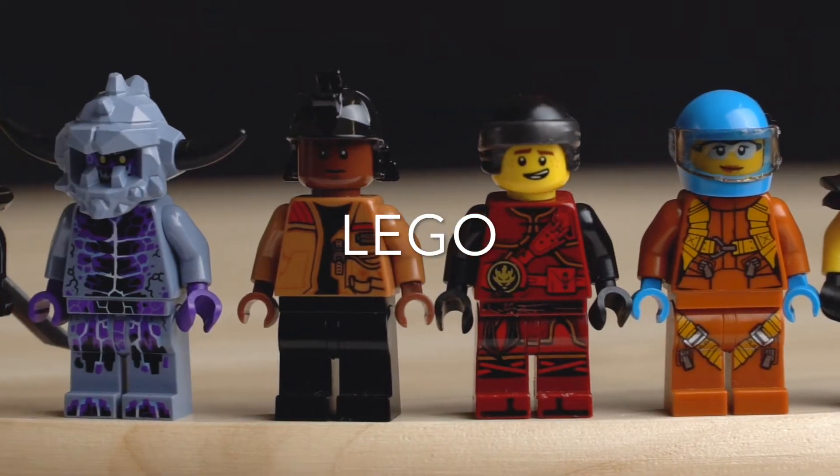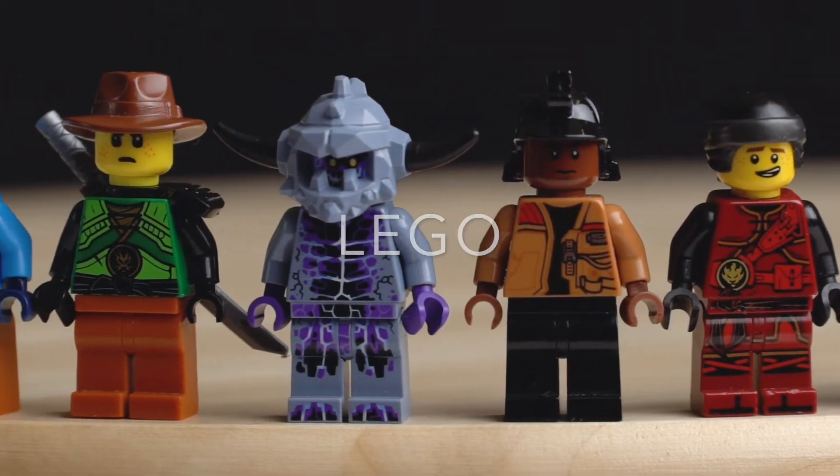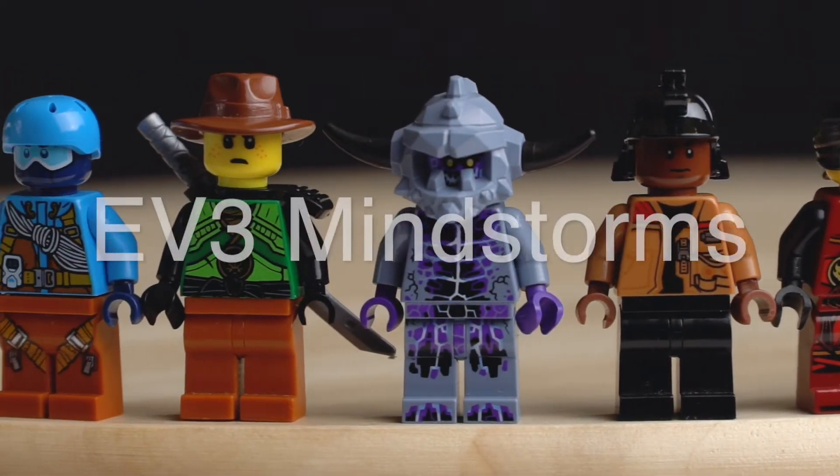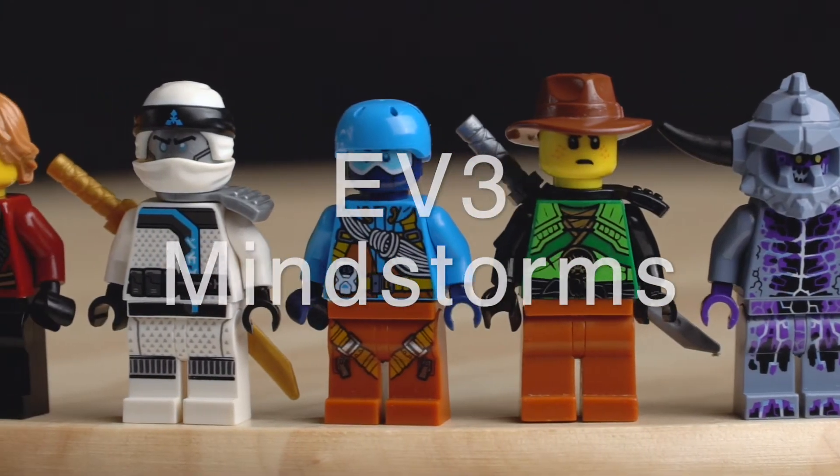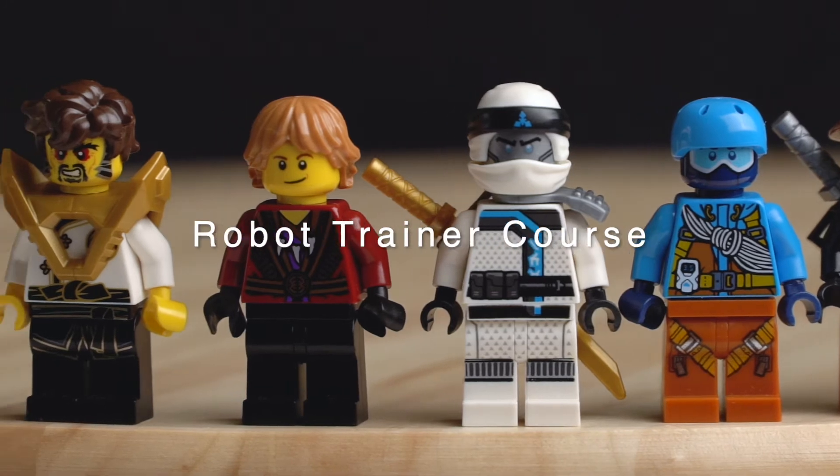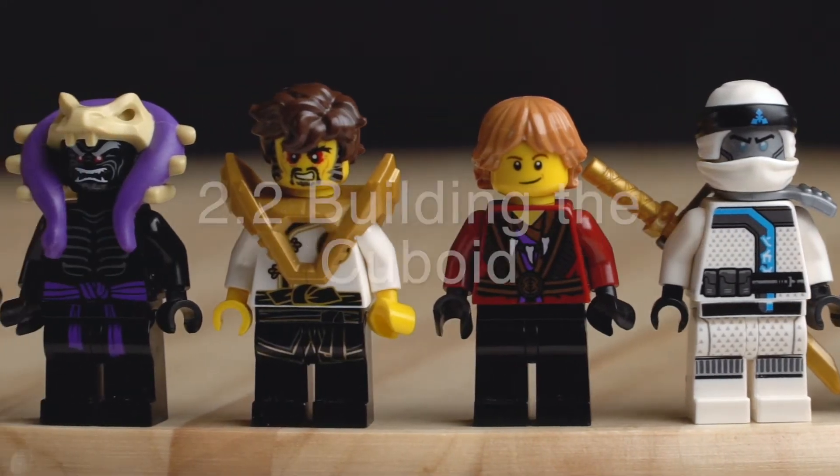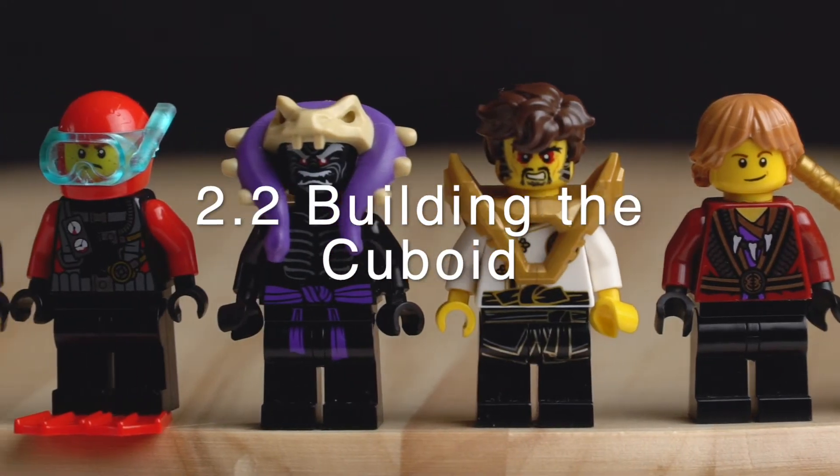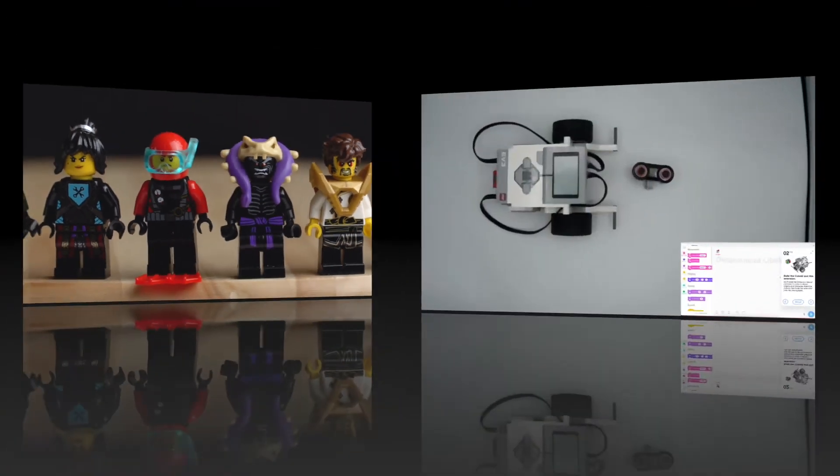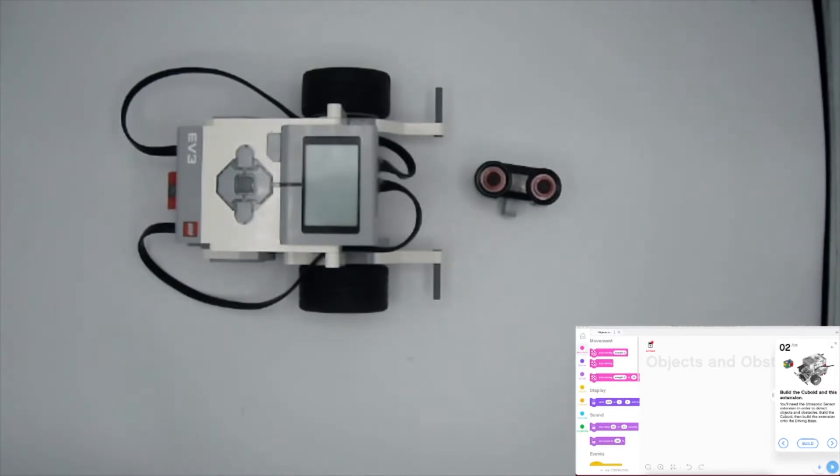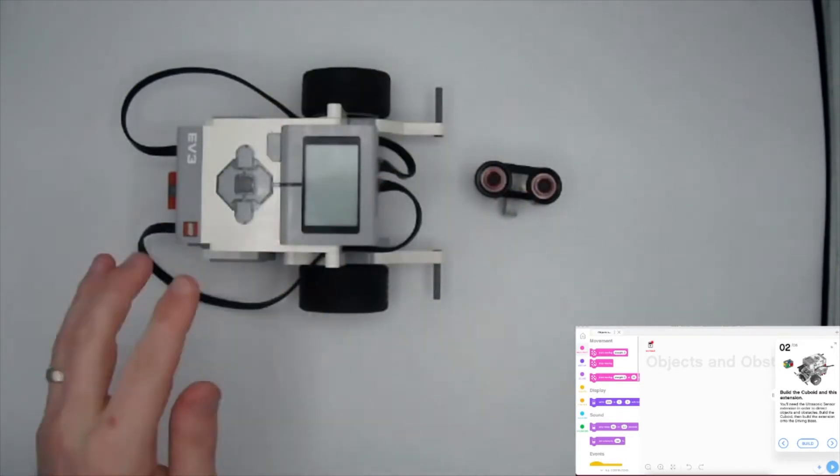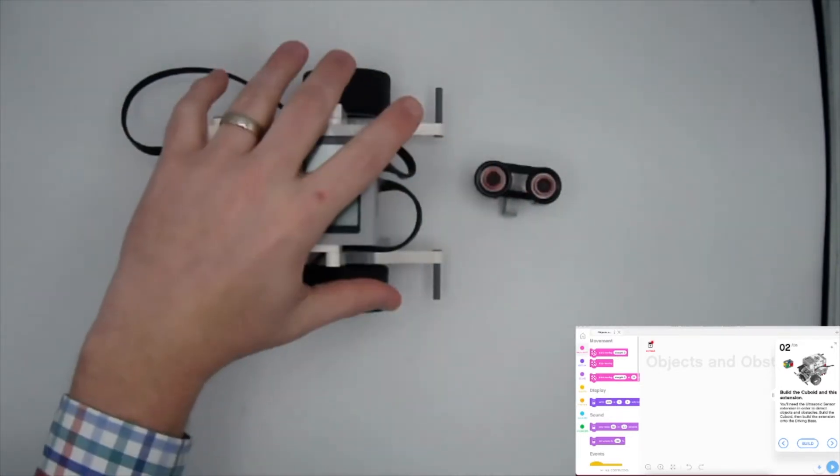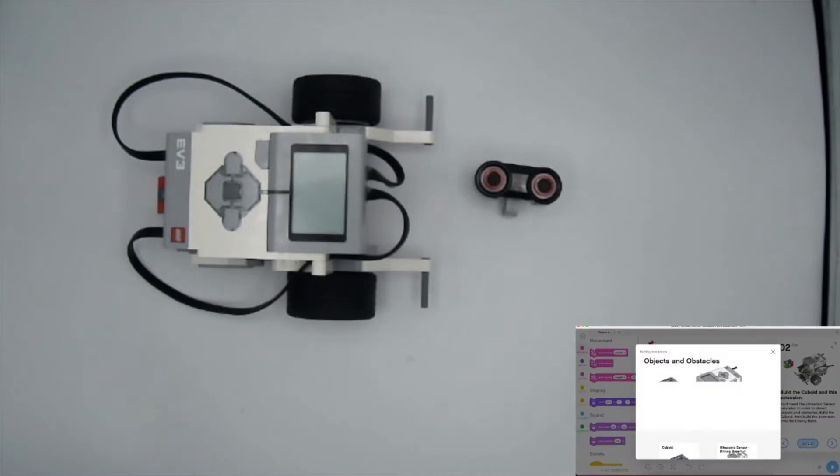All right, my friends, welcome to Lesson 2, Part 2, where we need to build the cuboid and the ultrasonic extension. I've got my ultrasonic sensor here and my driving base from Lesson 1. We're going to build this now, and I'm going to keep the instructions down here in the corner so it's pretty straightforward for you to follow along. That way as you're watching me build, you can see what step I'm on if you need to coordinate.